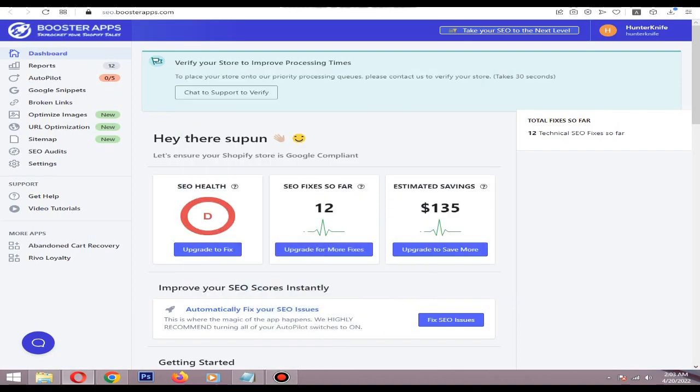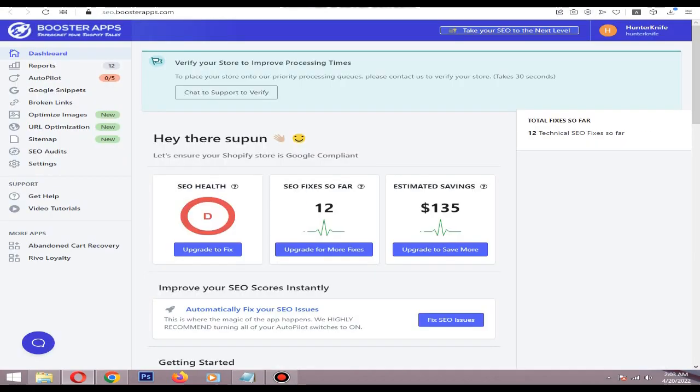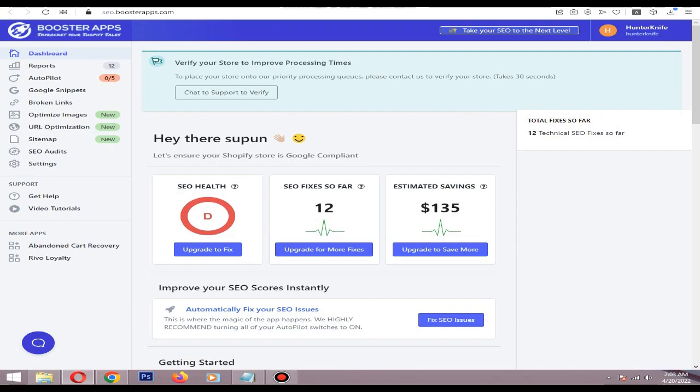Hi, in this video I will describe the SEO Booster app. It's a paid app created for Shopify. It can optimize images, compress images, and handle meta titles, meta tags, and descriptions—very basic stuff.